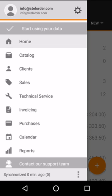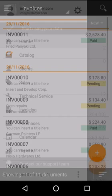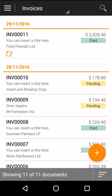Let me show you how easy it is to create a document. Here you can view a list of all of your existing invoices and to create a new one we simply select the plus button.